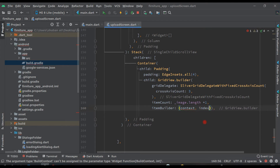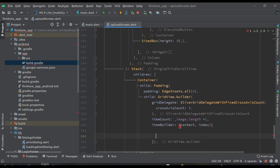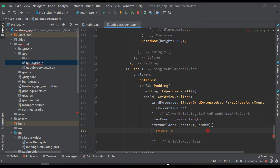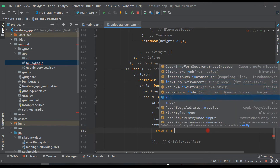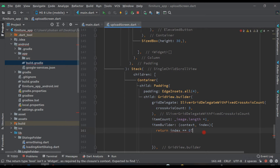Inside the itemBuilder we put two parameters: context and index, with curly braces. Here we return — the condition is: if index is equal to zero.